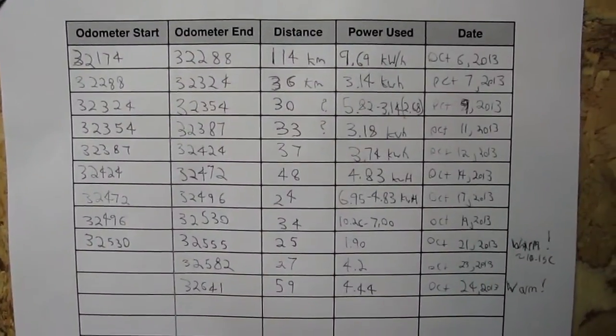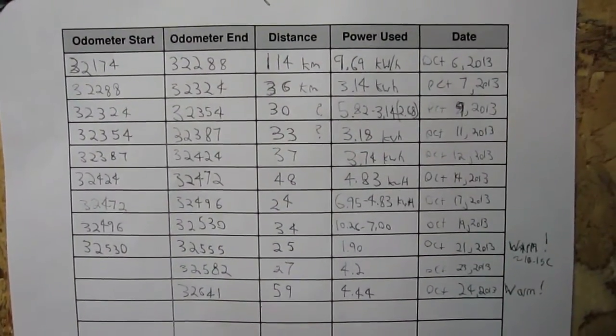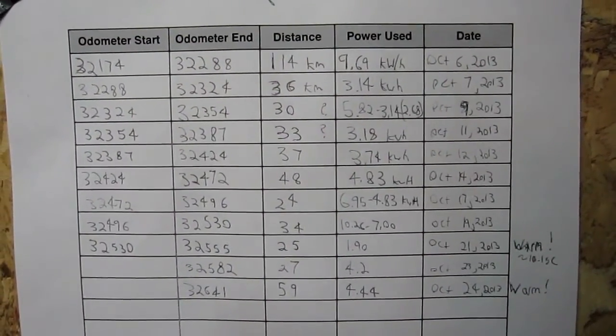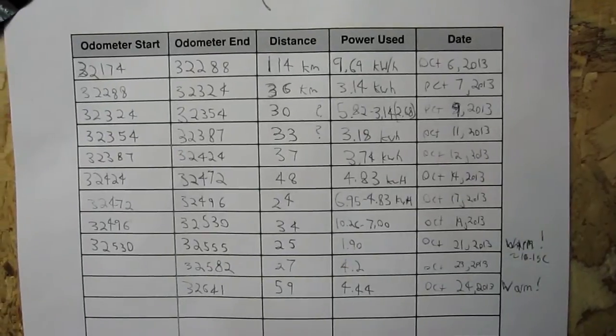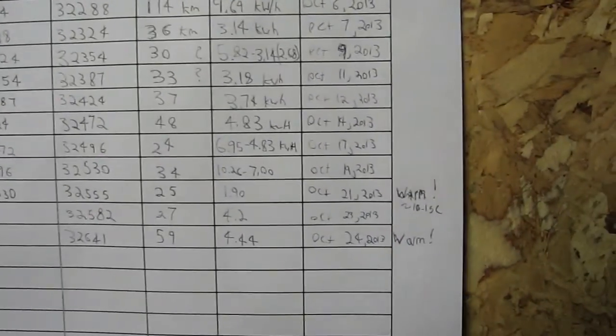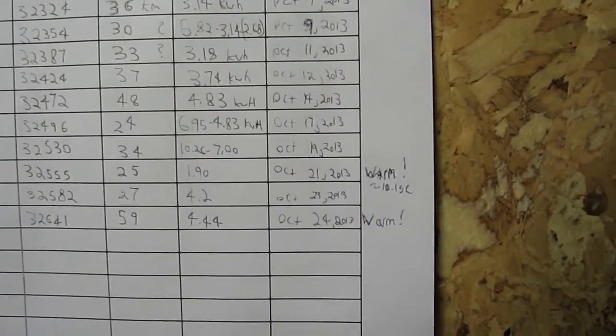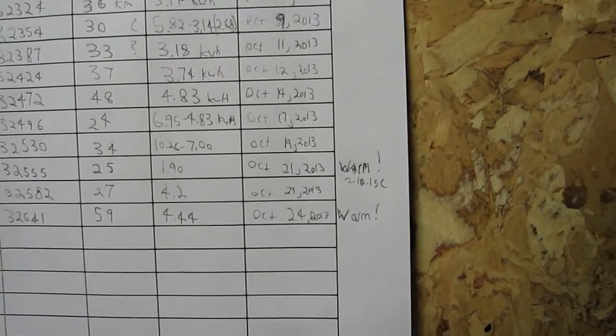Alright, so here's the data thus far. As you can see, there's quite a bit more data than last time, and I marked out two particular days down here that were quite a bit warmer than usual.